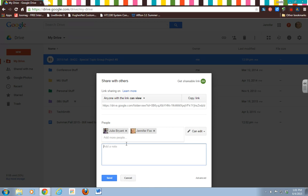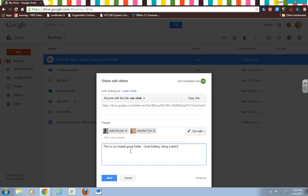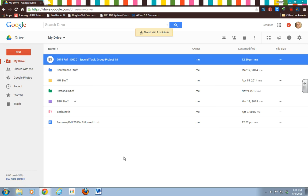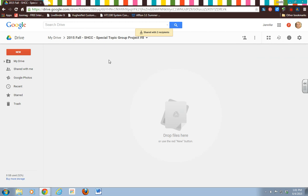You could send them a little note with the sharing. You can say 'This is our shared group folder.' And Dr. Bryant, this will go in an email to her, so I'm going to say 'Just kidding, doing a test, disregard.' So that will go to her. Now you'll notice it shows up right here at the little person on the folder, and so that says that it's shared. So now if you click double-click into it, it's empty right here.